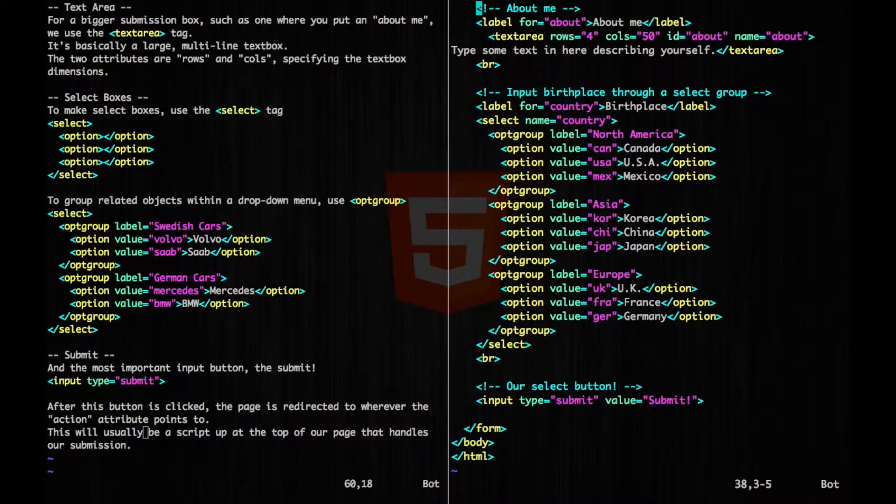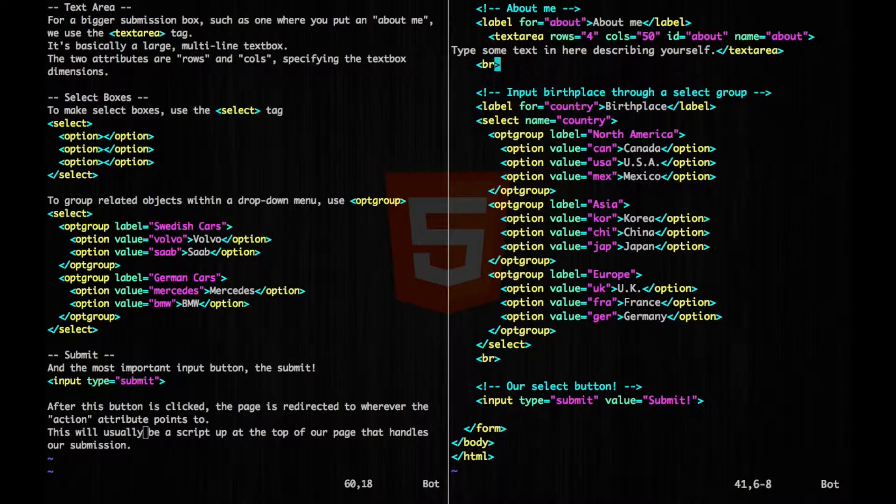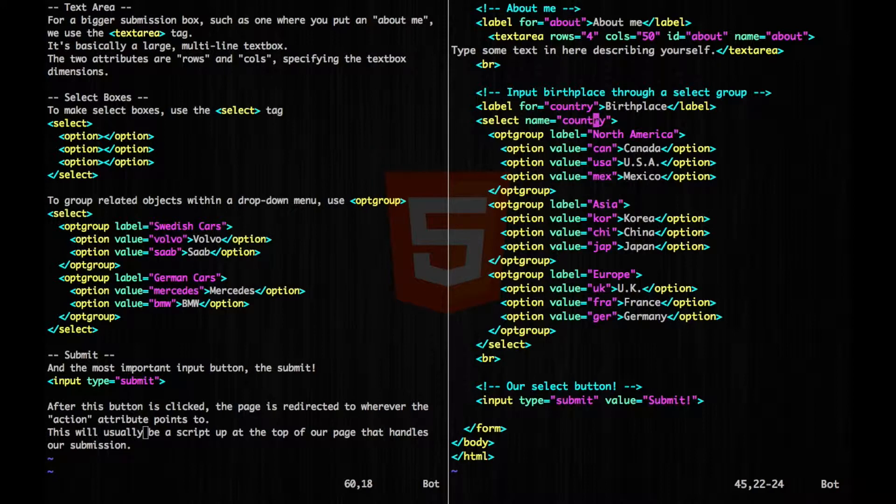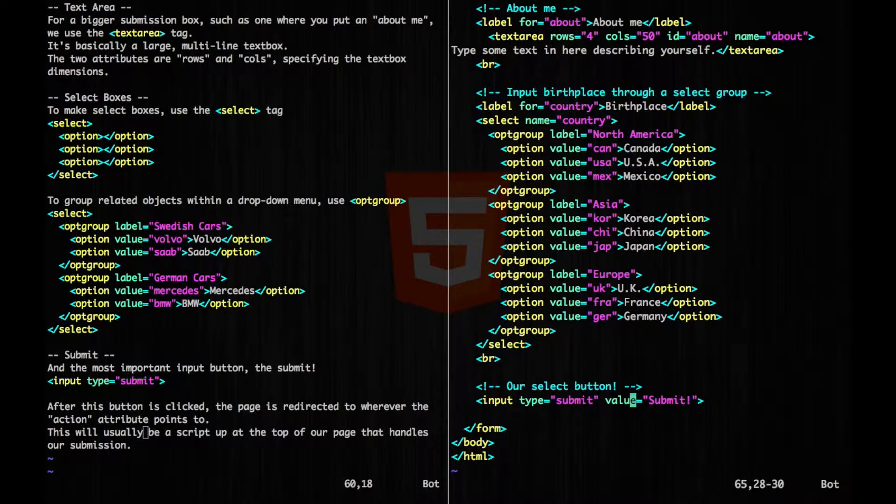So in our playground, we have our label for the about me. And this is going to be a text area, so it's going to be a big space for the user to type in. And then we're going to have a section for the birthplace of our user. It's going to be a dropdown select menu. We're going to have North America, Asia, and Europe in their own opt group sections, and we're going to have values within these. And lastly, we have our submit button down here.